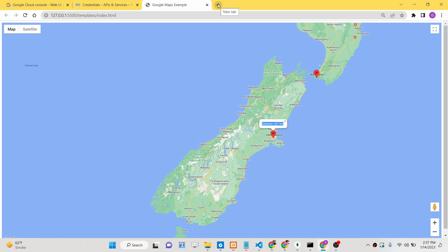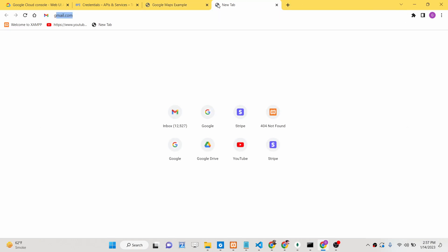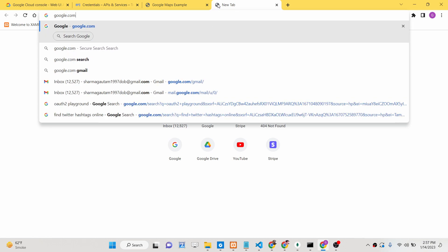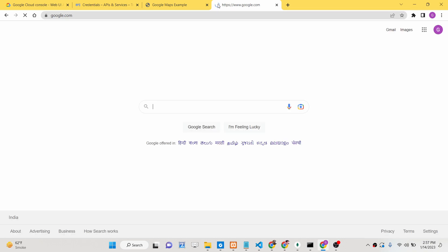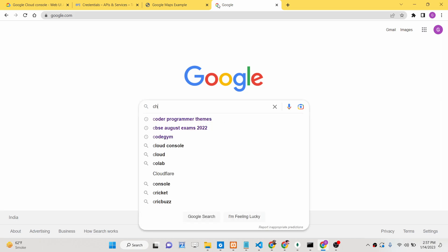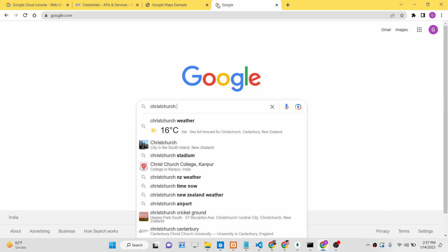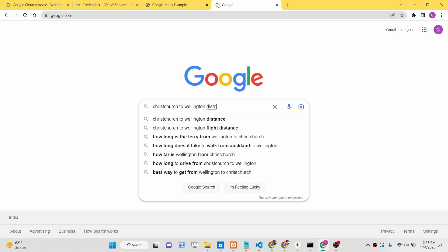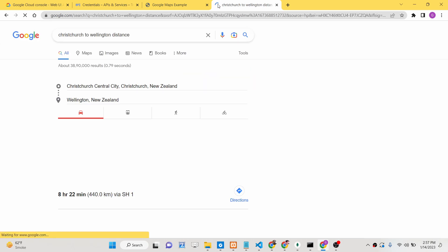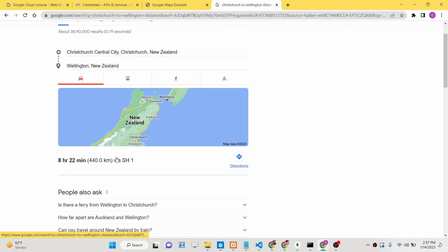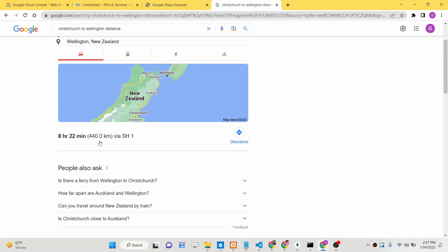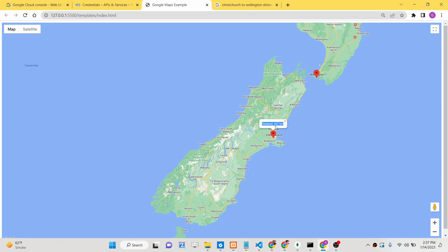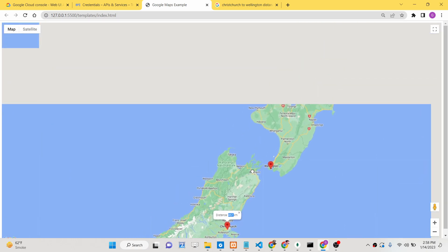If I now cross-check here by going to Google and calculating the distance between those two cities, it gives a driving distance of around 440 kilometers. So it's very accurate - our application is giving 457 kilometers. You can take any other example here.